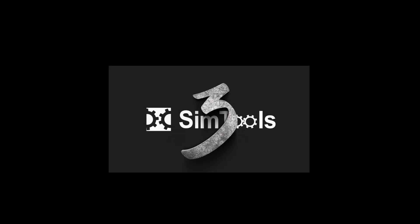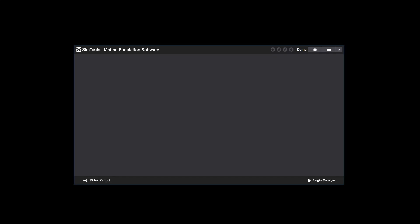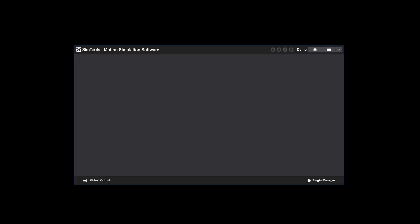In this video I'm going to show you how to register SimTools version 3. When you first start SimTools, you'll notice that you're in demo mode. This is because you haven't registered your license yet, so let's go ahead and do that.